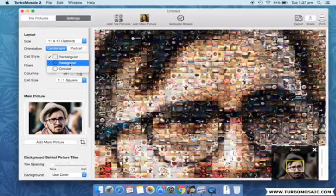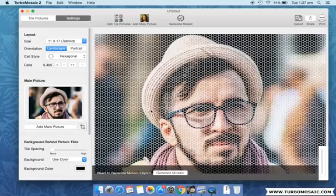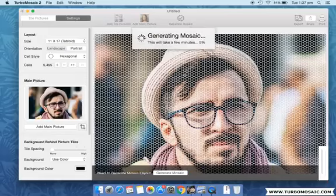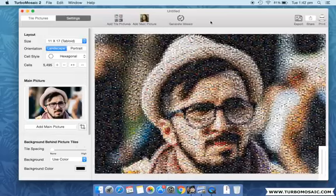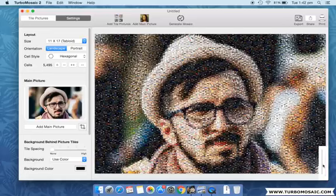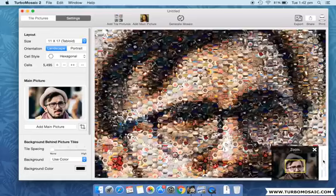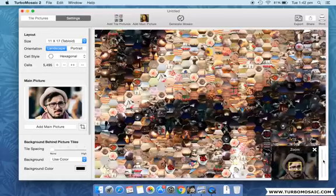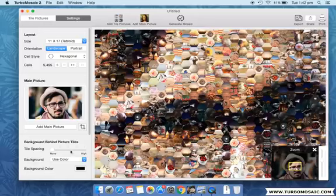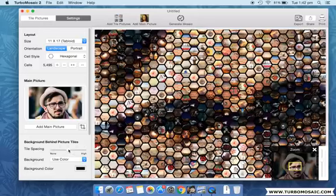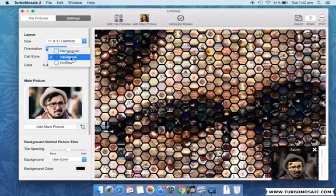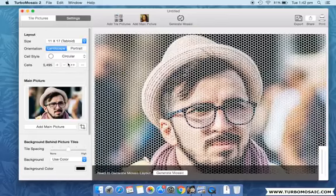Now let us move over to use hexagonal tiles and generate the mosaic again. Let's zoom the generated mosaic to see the individual tiles closely. Set some spacing between the tiles. Now let us move over to use circular tiles and generate the mosaic again.